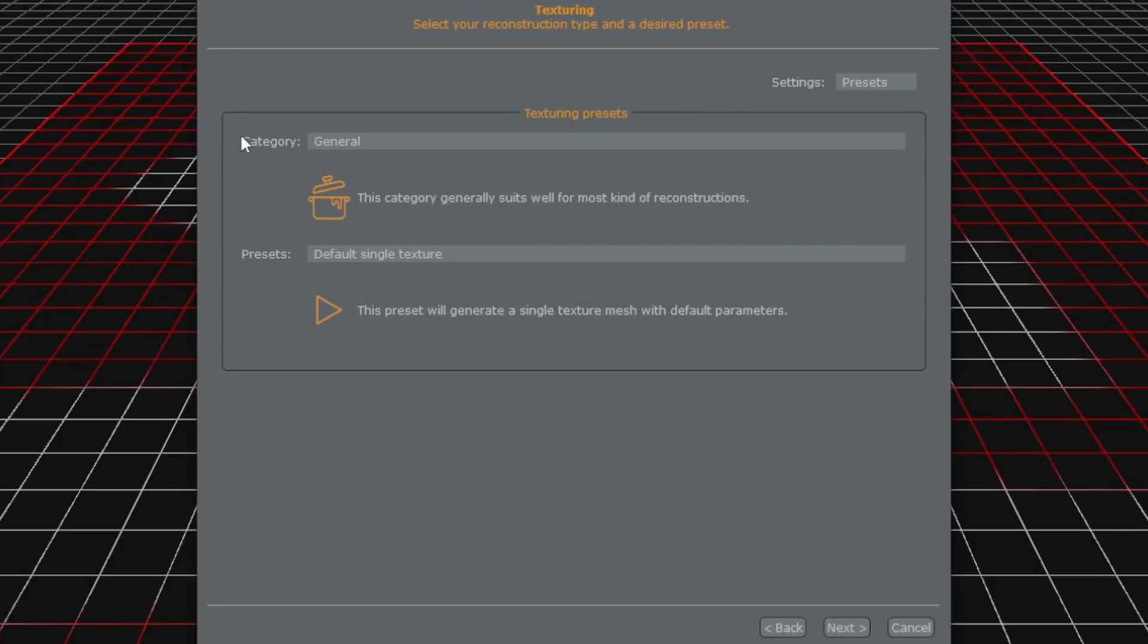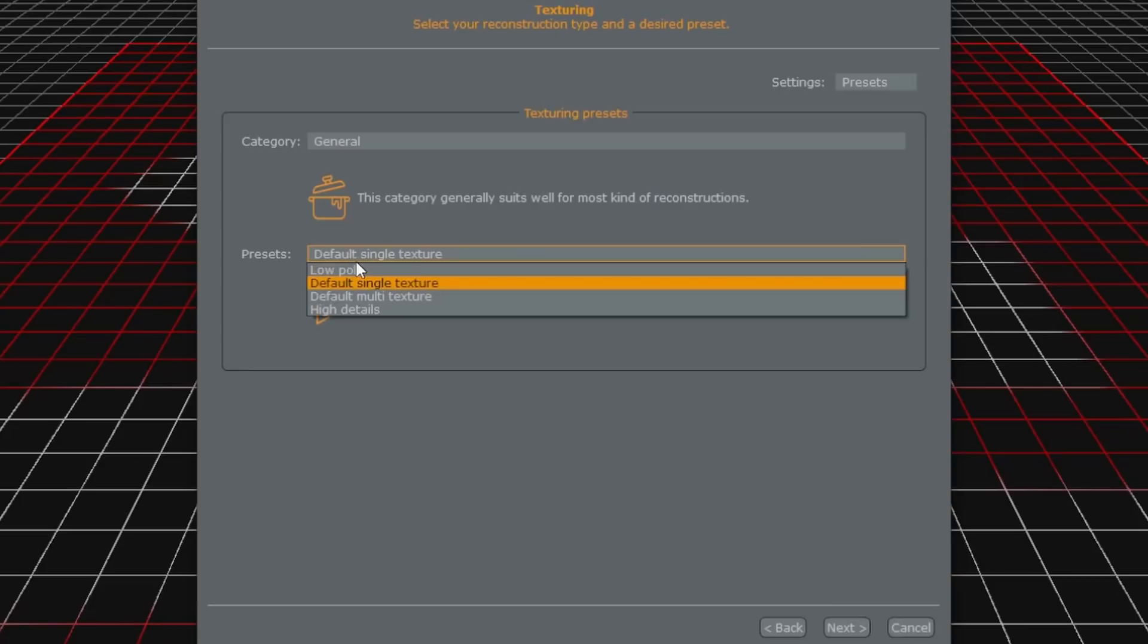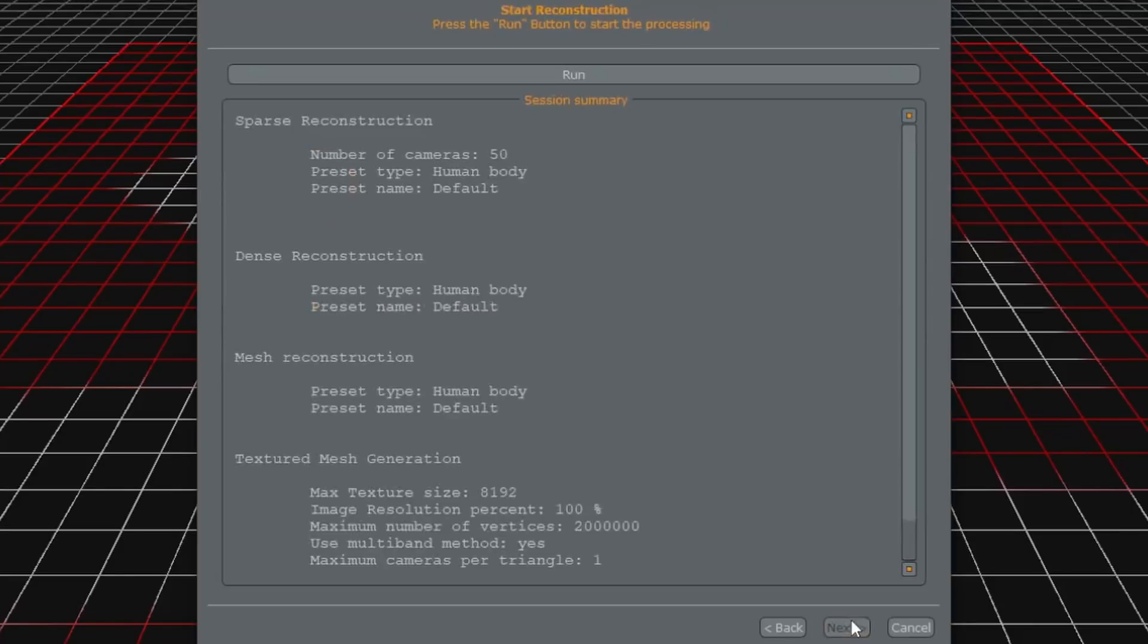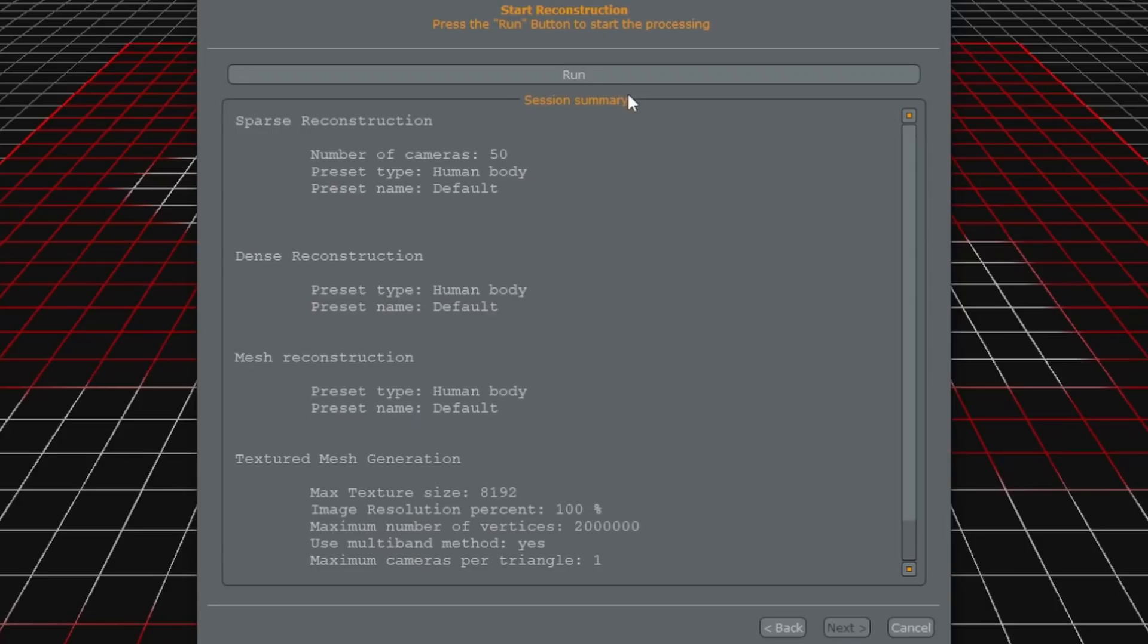For the texturing preset we're just going to use general and default single texture. We don't want to use multi texture here just because it'll make it easier to go into Unreal with the textures. After that final page we just click run and this will take a little bit depending on your computer.